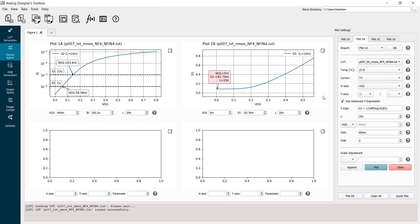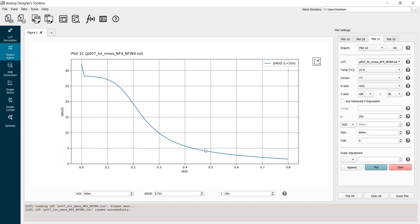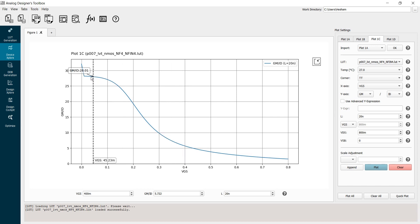So now we go to ADT to see if the simulation results match our expectations. I will go to the plot, put VGS on the x-axis and GM over ID on the y-axis, and plot. I'll maximize the plot. As we expect, the GM over ID ratio increases as we go towards weak inversion and then saturates. Adding a vertical cursor in the weak inversion region, we confirm a maximum GM over ID of around 28, which matches our expectations from the weak inversion model.